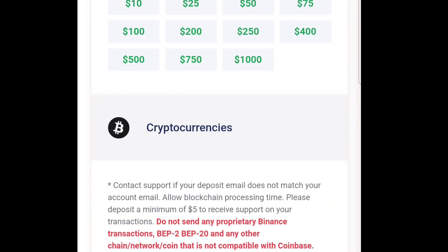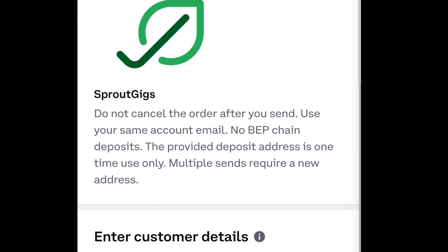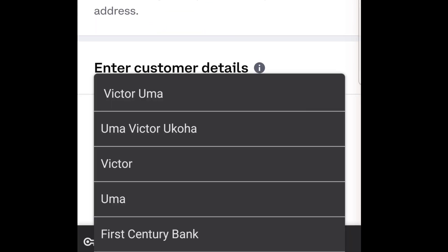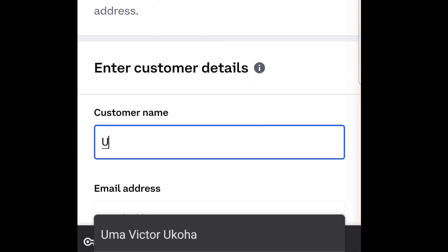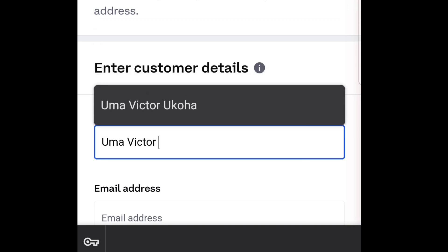I'm heading over to cryptocurrency — I'll go to deposit with cryptocurrency. It's loading up for me. They ask me to enter the customer name and email, so I need to write my name and then the email address attached to my account.